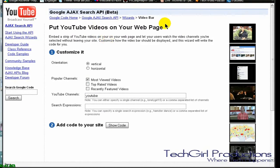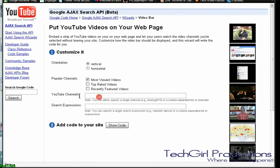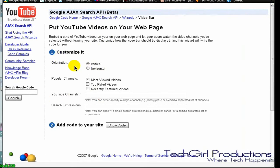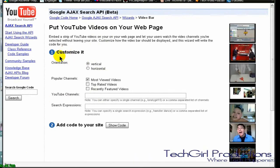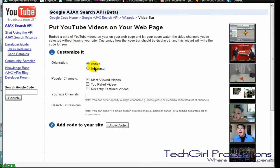It will take you to this page and YouTube will be in the channel field and you can't erase that. Right here it says to customize it to put YouTube videos on your web page. So to customize it, you can have it horizontal or vertical.